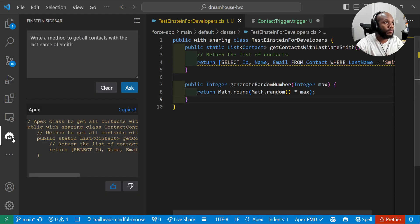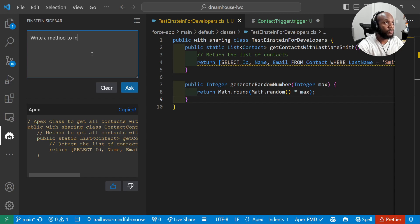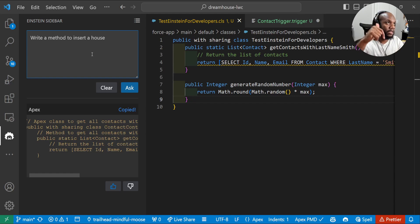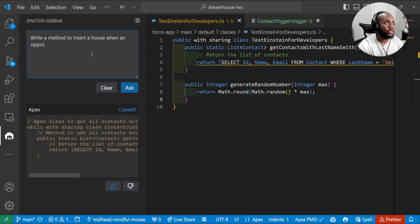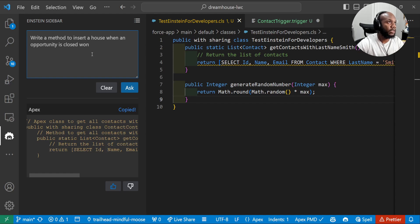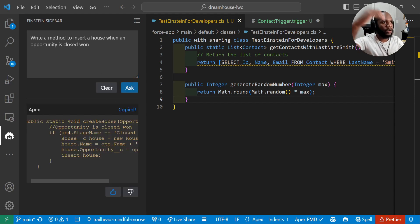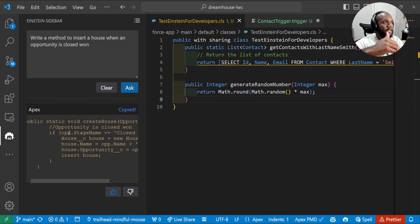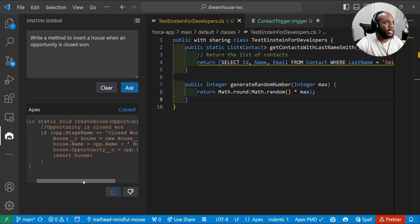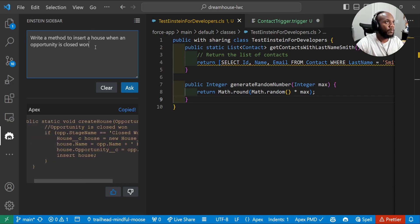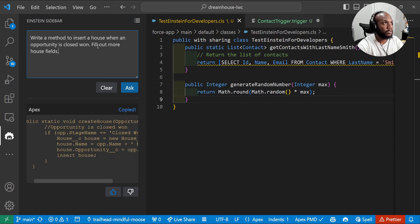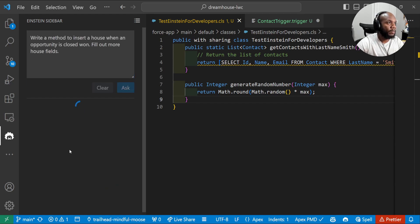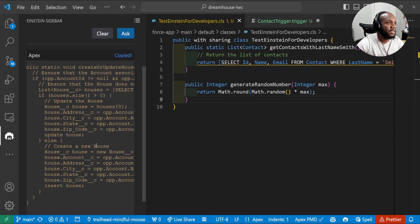The last thing I'm going to check is something specific to my org. I'm going to jump back over into this panel and I'm going to say, write a method to insert a house, which is a custom object that I have only inside of this org, to insert a house when an opportunity is closed one. Let's ask this and let's see if it's able to understand. We have a house custom object and fill out some of that data. And it looks pretty good, but let's see if we can do some compound stuff in here, fill out more house fields.